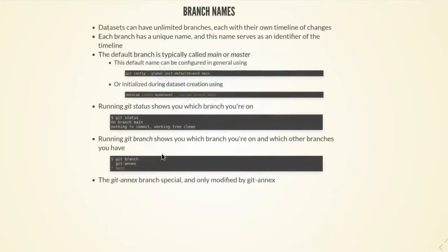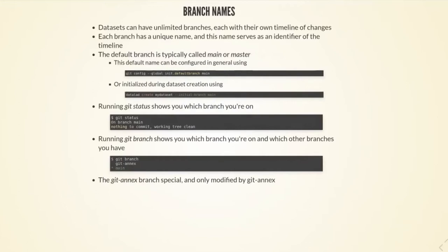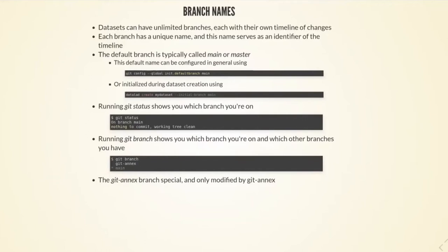This is a purely linear timeline here that only develops on a single branch called master. However, beyond master or main branch, data sets and git repositories can have unlimited branches, and each of these branches can have their own timeline. Being able to work with branches can really make you bend time quite powerfully.